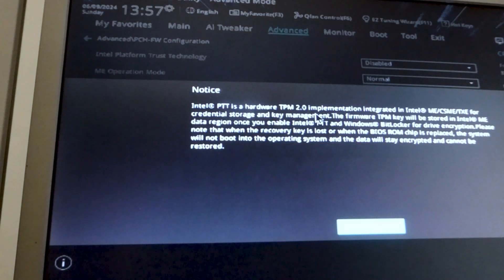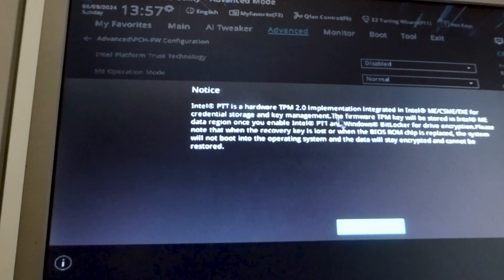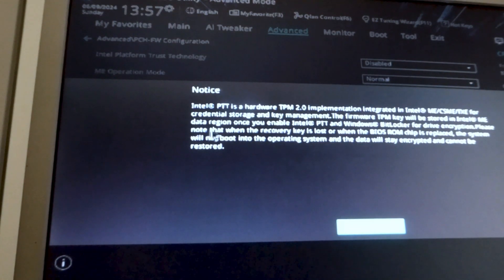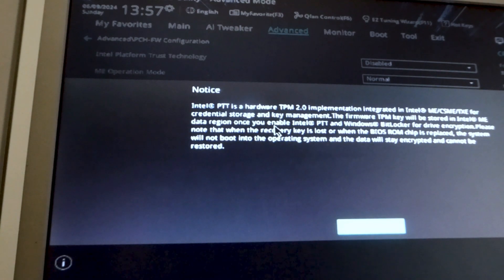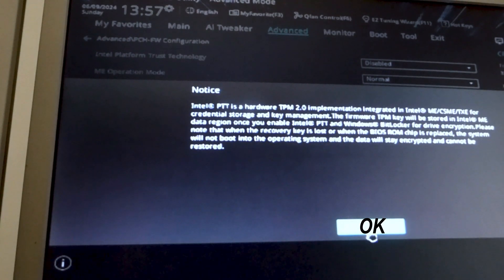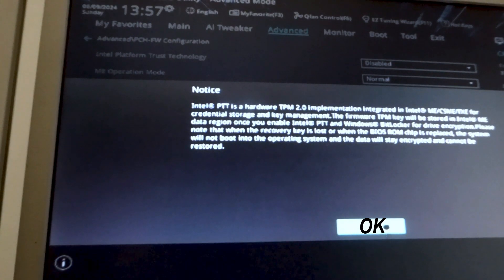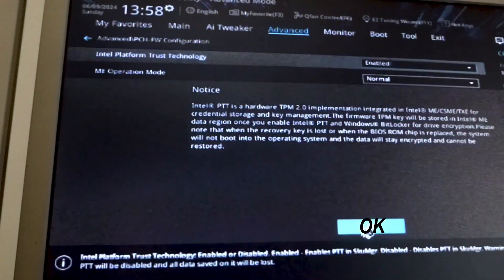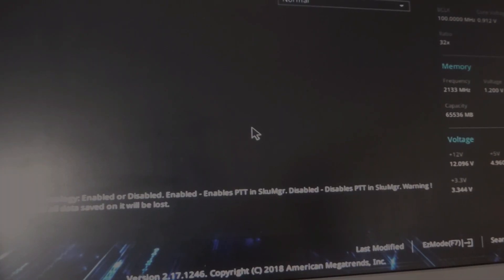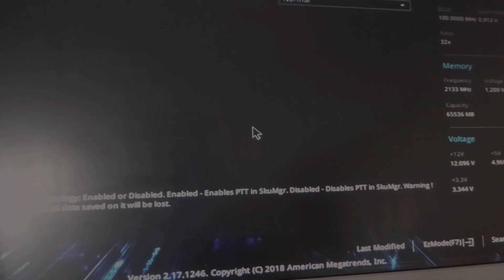And then what you should find is you get this dialogue comes up on the screen like that and you can just go ahead and click OK on it.